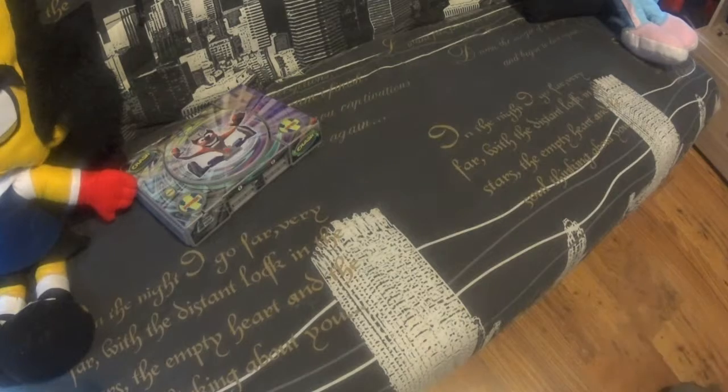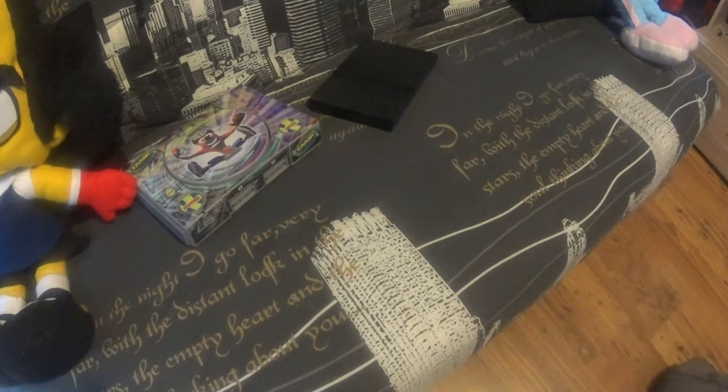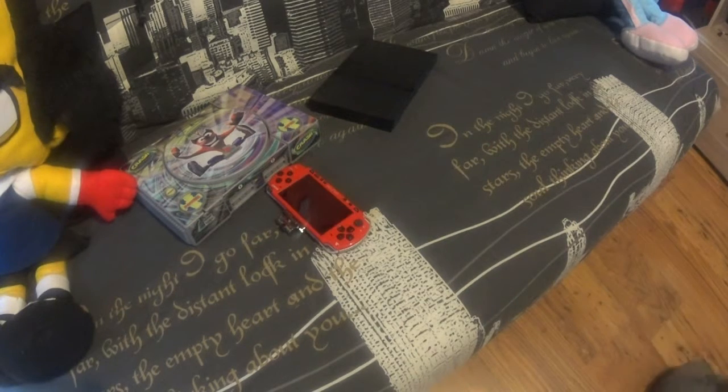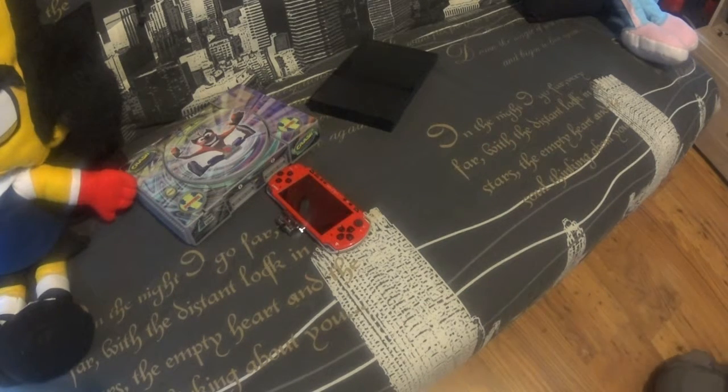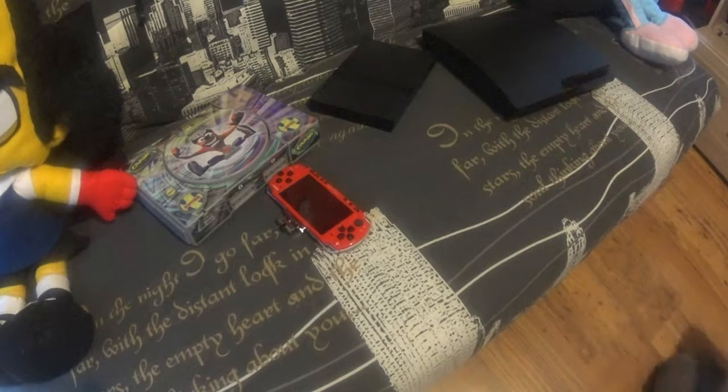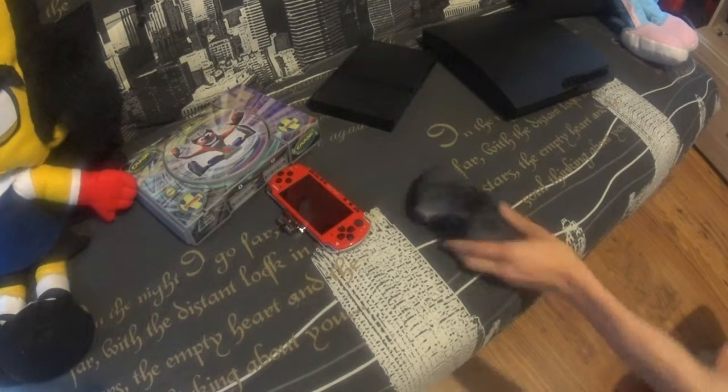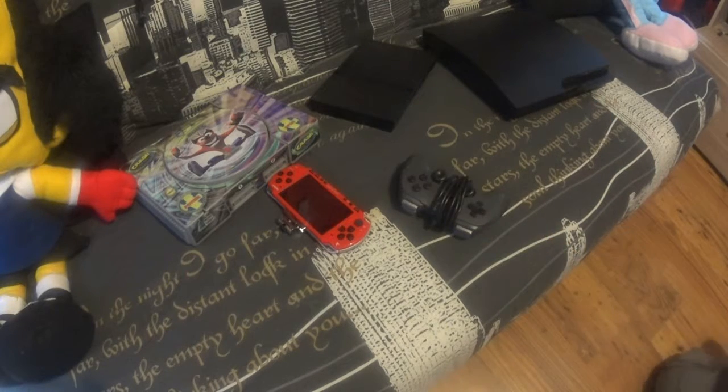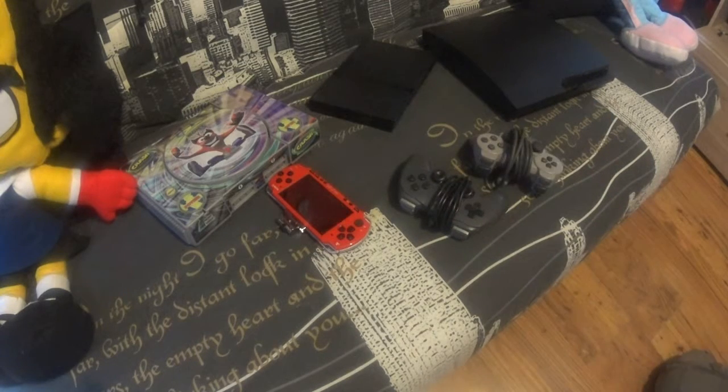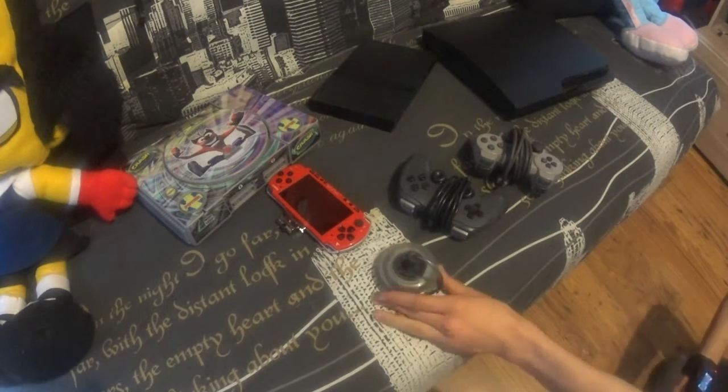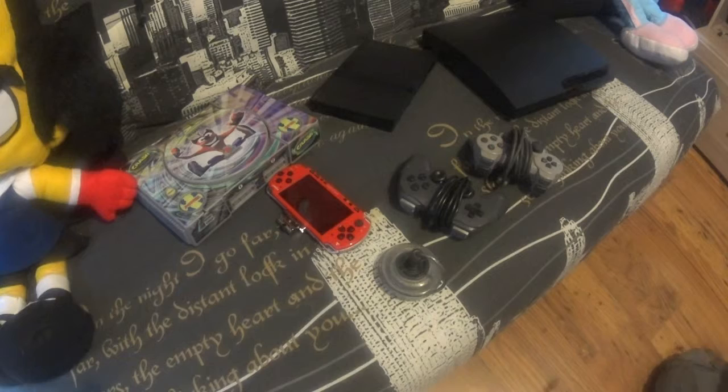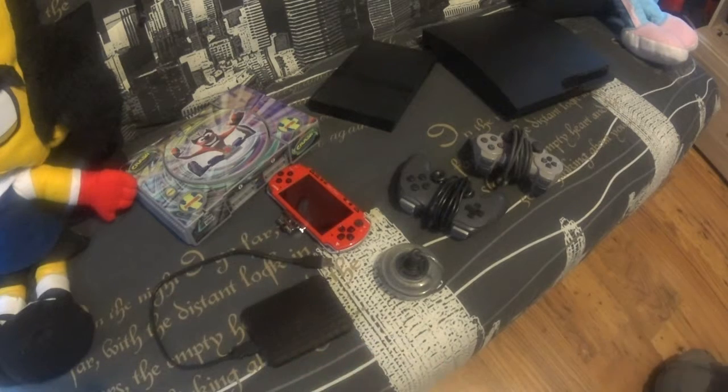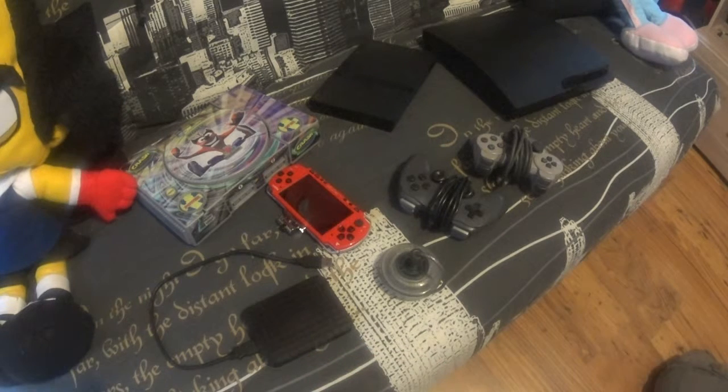So I need a PS1, a PS2, a PSP, a PS3, a gamepad, a second gamepad, a cable for playing warfare, and a hard drive.